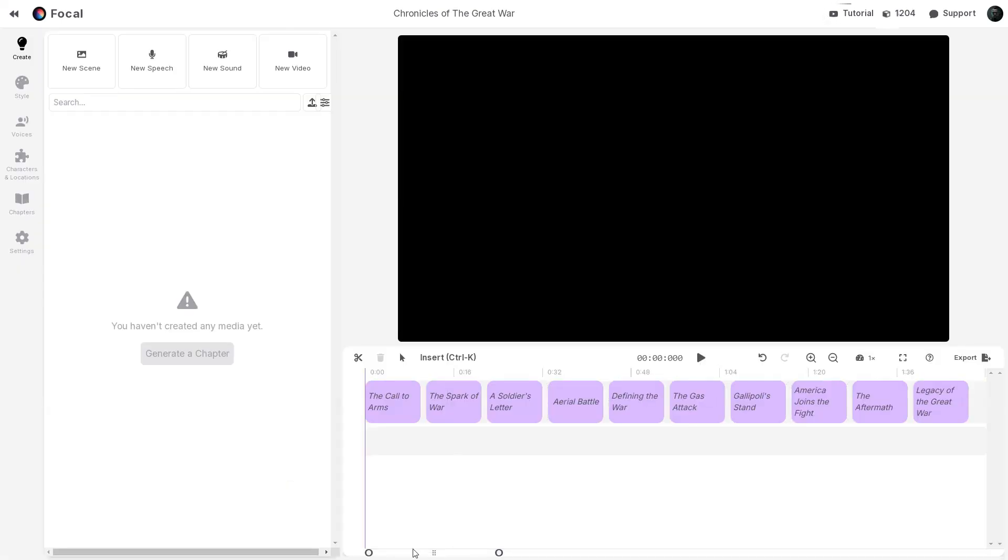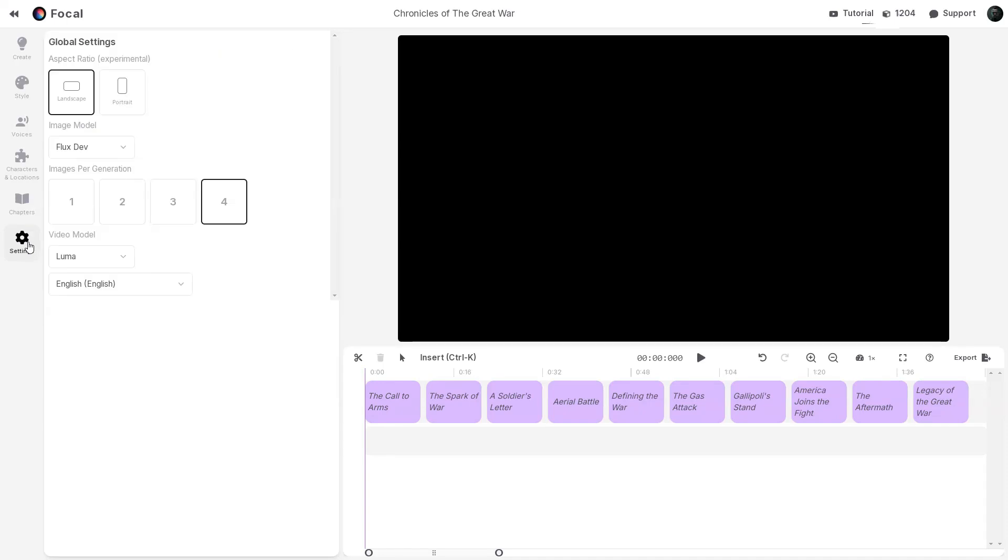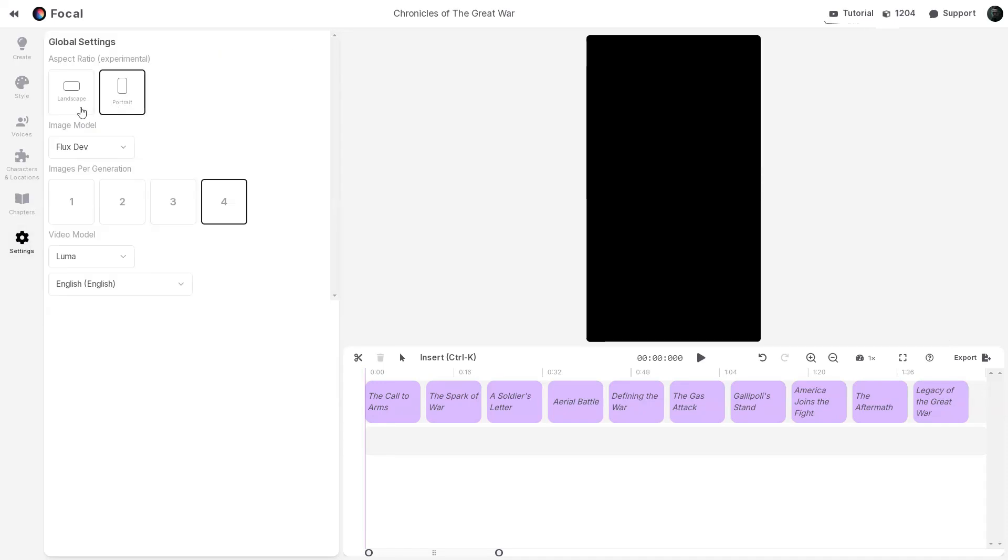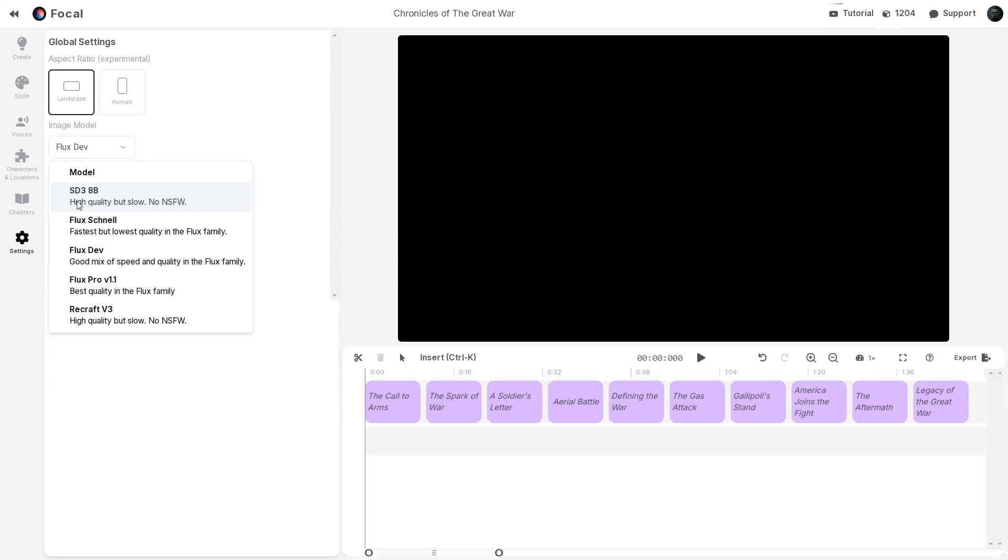On the right, you will see the video editor, powered by AI, called Co-Pilot. Before we ask Co-Pilot to generate our movie, let's quickly explore the left panel. In the Settings tab, you can adjust the aspect ratio and choose your preferred AI image model.